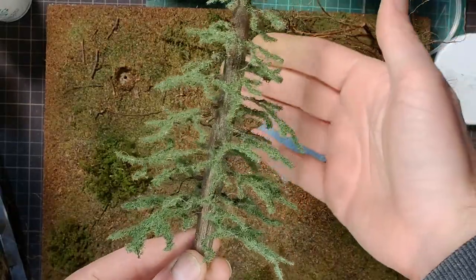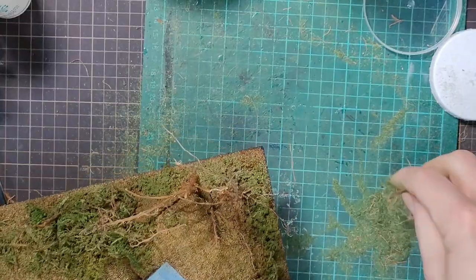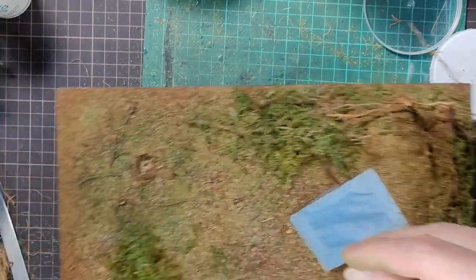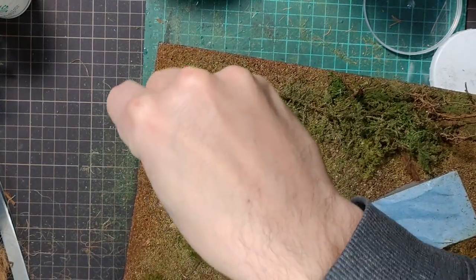Once I knew where I wanted to put the tree, I took some of the tree flock that had fallen down, and I sprinkled it on as fallen needles.